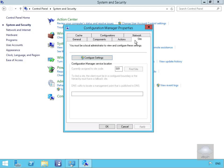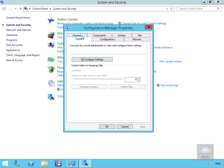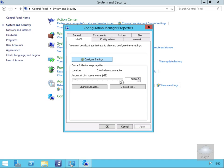Then we have the Cache tab, which is quite useful. If we click Configure Settings, we can specify the size of the cache, change the location for the cache, and also delete all the files in the cache.